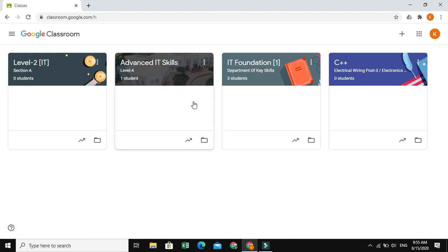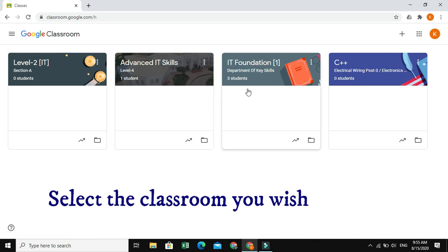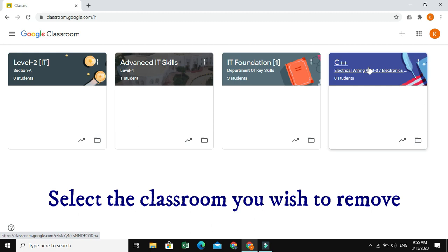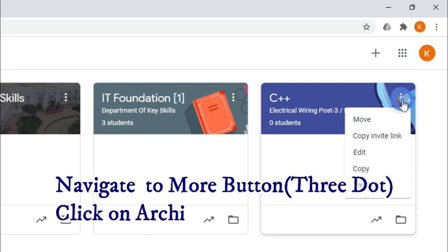So, in order to achieve the task, first we should select which class you wish to remove from your dashboard or Google Classroom page. So, for example, if you wish to remove this one, where you can see the three dots, it is called as More button. Just click on More button and go to Archive.